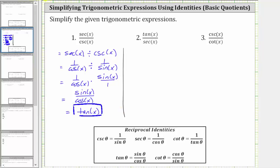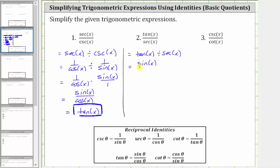For number two, we have tangent x divided by secant x. Tangent x is equal to sine x divided by cosine x, and secant x is equal to one over cosine x. Let's write this as sine x over cosine x divided by one over cosine x.